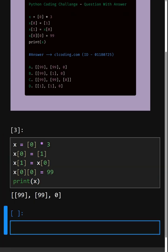As we can see, the correct answer is option A: 99, 99 and 0.